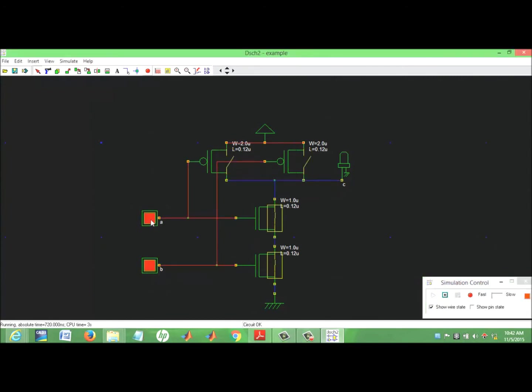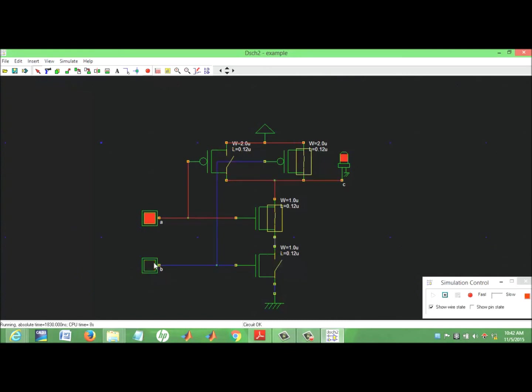We can change the input: this is 0, this is 1, this is 1 — make it 0, and check the response according to the input.